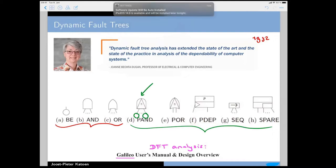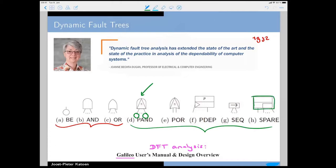One new gate is the PAND gate — a priority AND — which says both children have to fail, but they must fail in order from left to right. You also have the spare gate, and functional dependencies, where a trigger input automatically causes the failure of something else, potentially with an attached probability. So a dynamic fault tree is a static fault tree plus mechanisms to induce orderings and model dynamic reconfigurations.